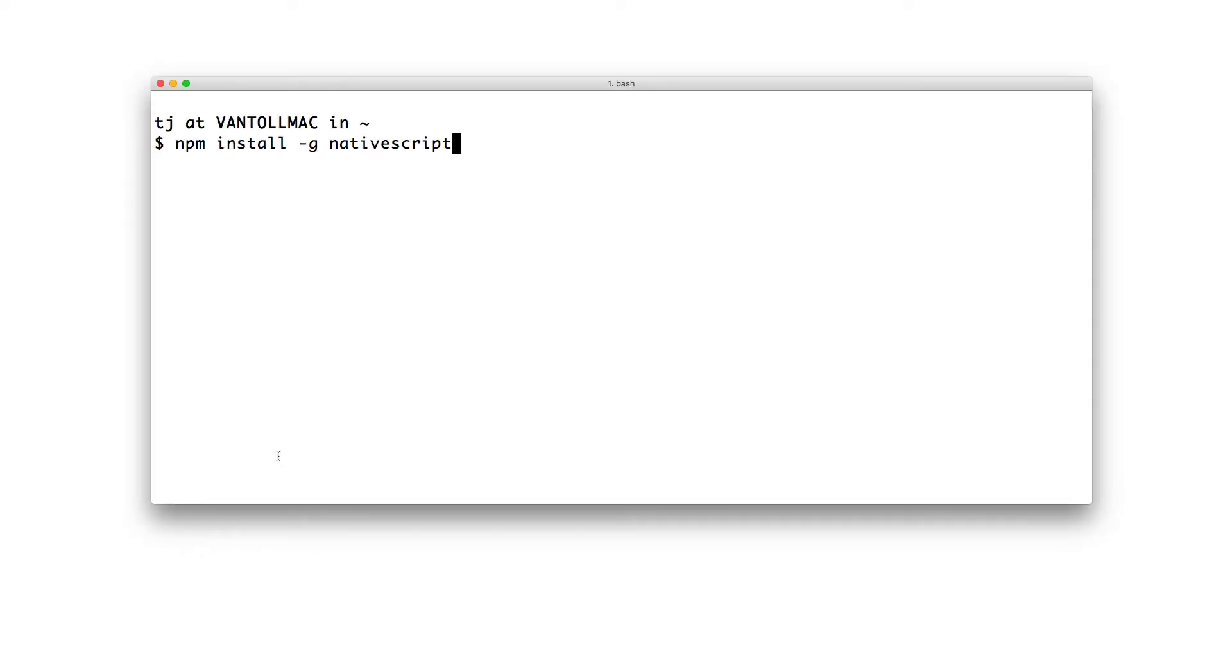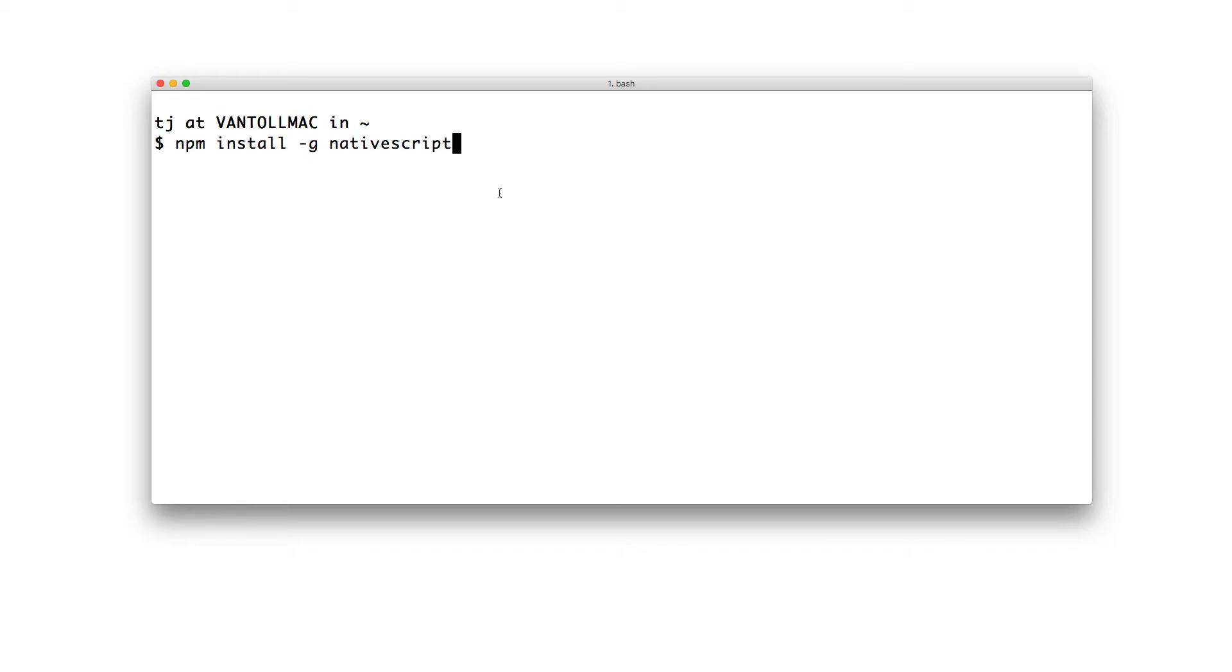NativeScript Sidekick is a companion to the NativeScript command line interface, so you'll also need to have the NativeScript CLI installed on your development machine if you don't already. If you don't, open your terminal or command prompt and type npm install -g nativescript to install the NativeScript CLI. Once installed, you should be ready to get started. So go ahead and open up Sidekick.